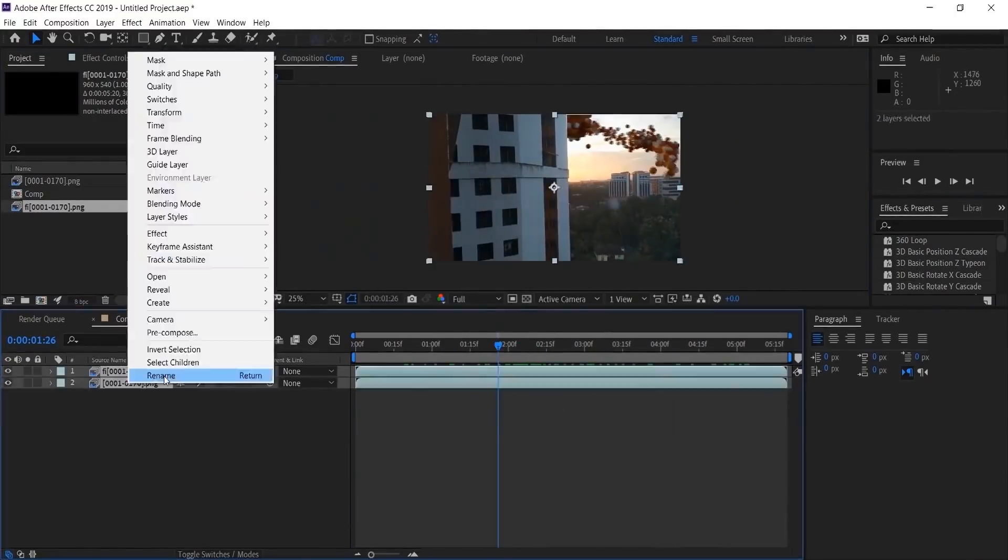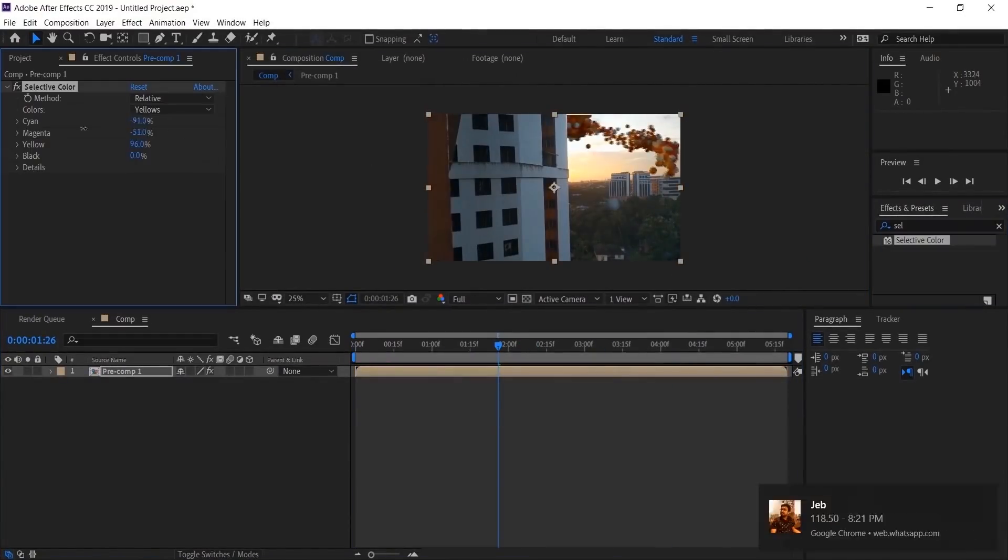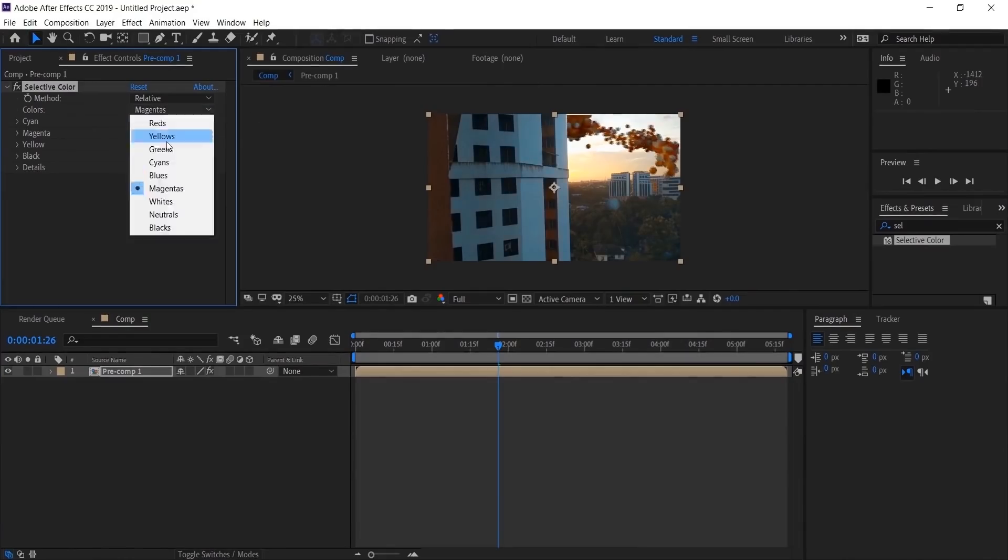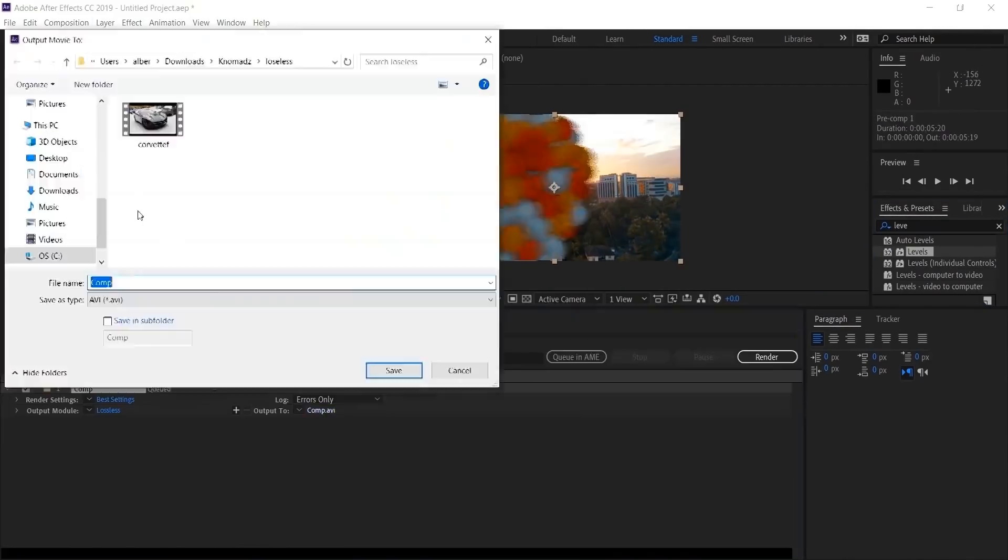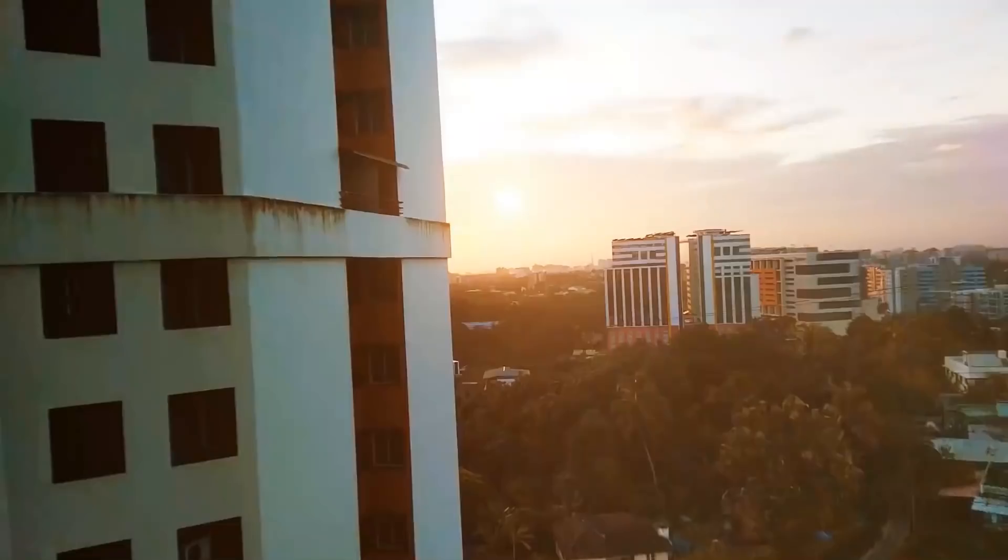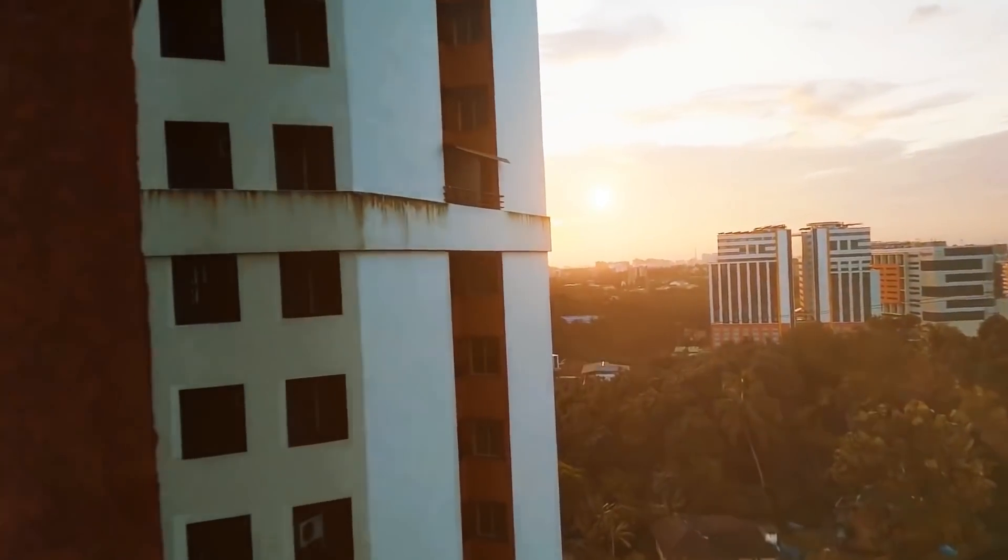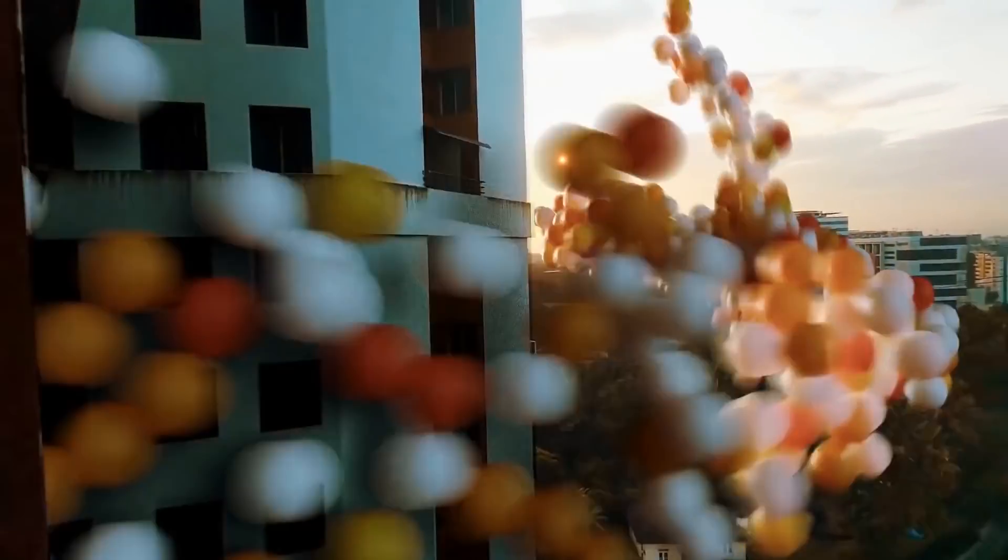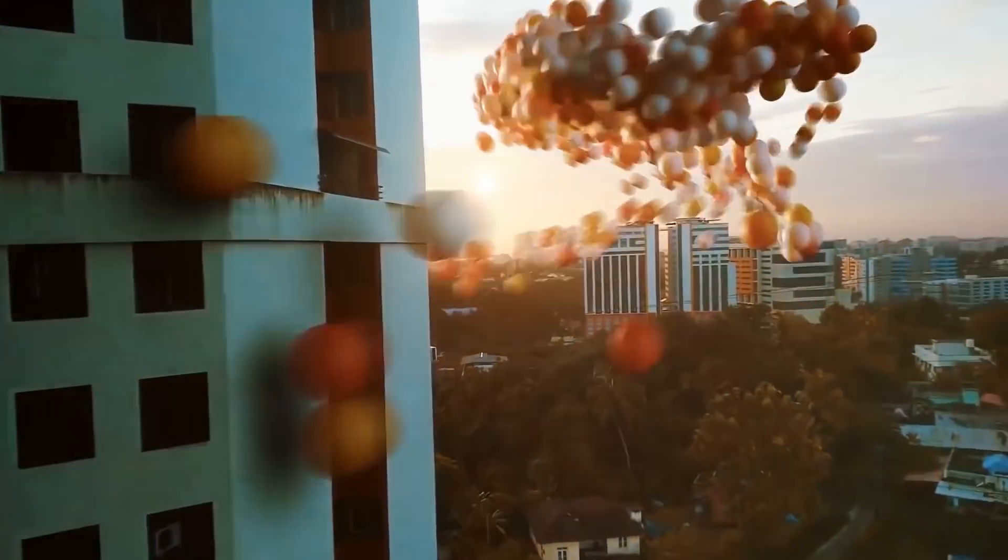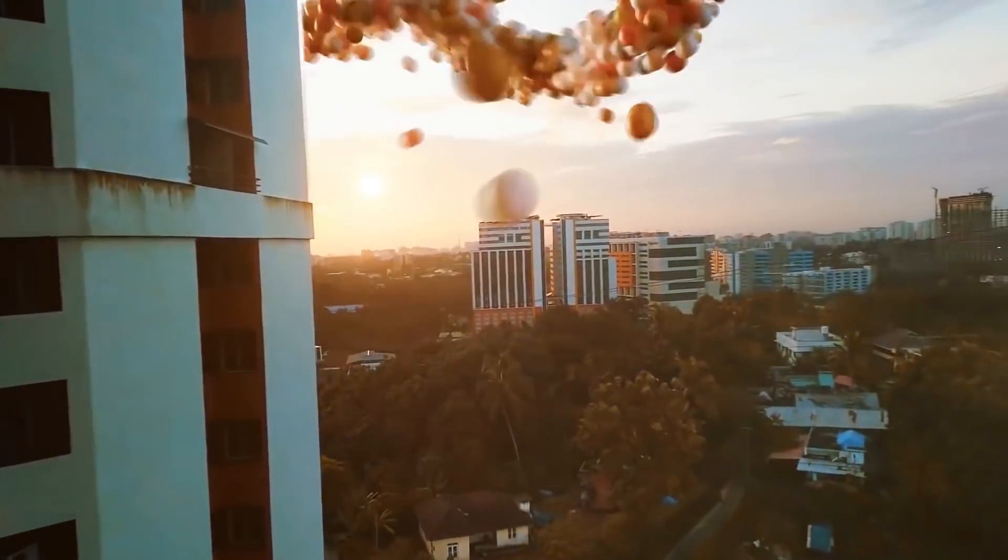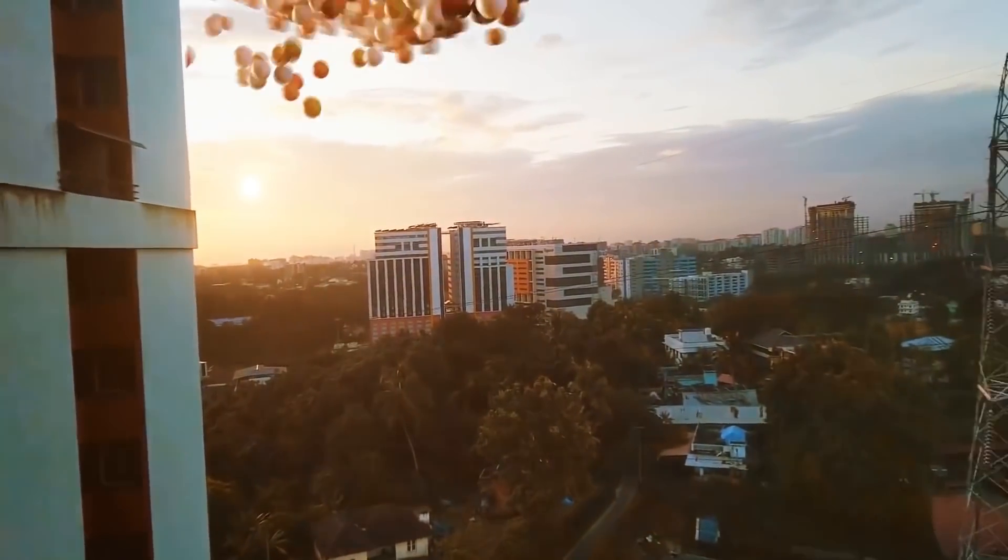I composited it in After Effects. I added some lens flares and did some color grading to make it more pleasing. Thank you for watching the video. If you liked it, please support me by subscribing and liking.